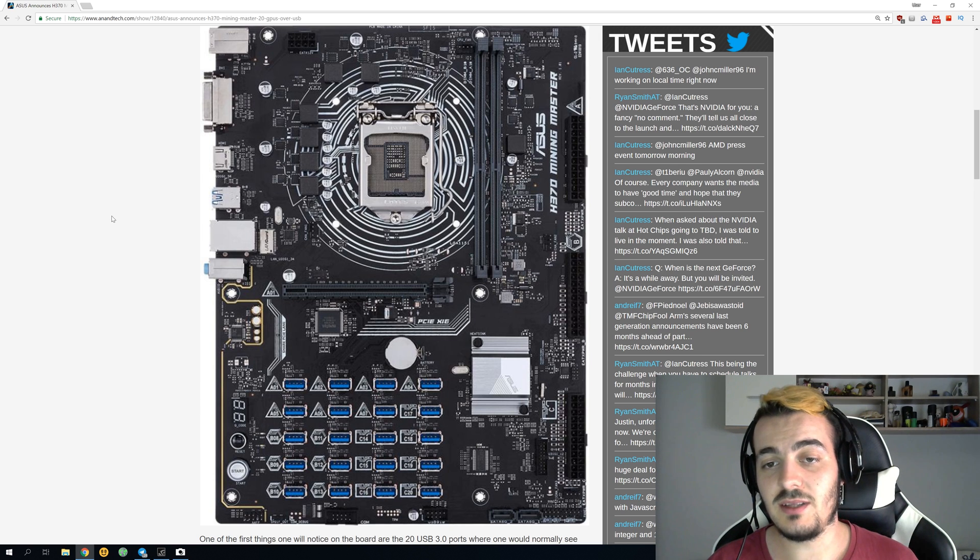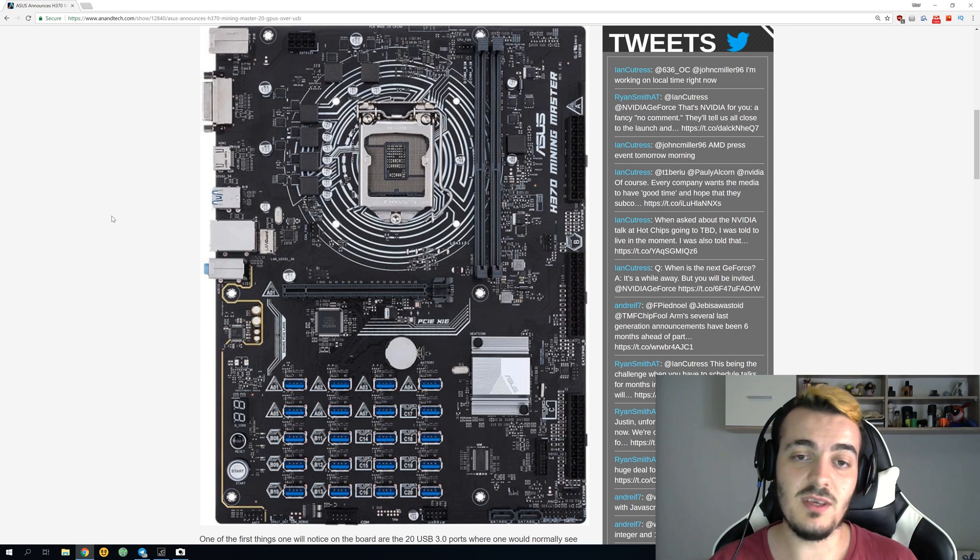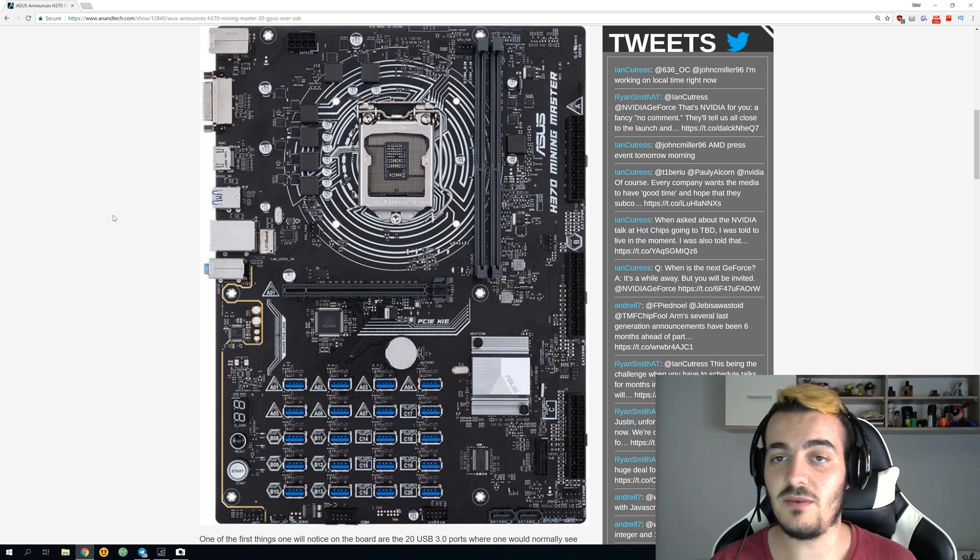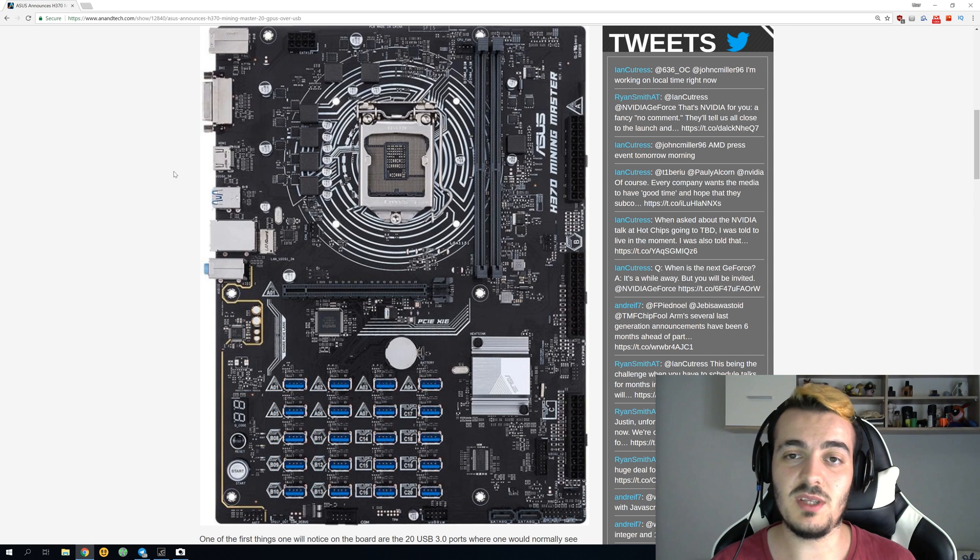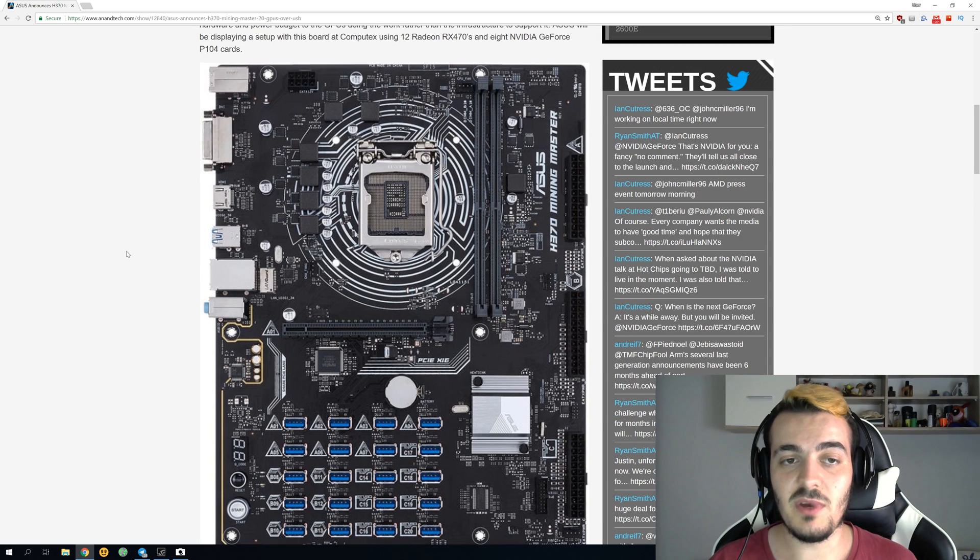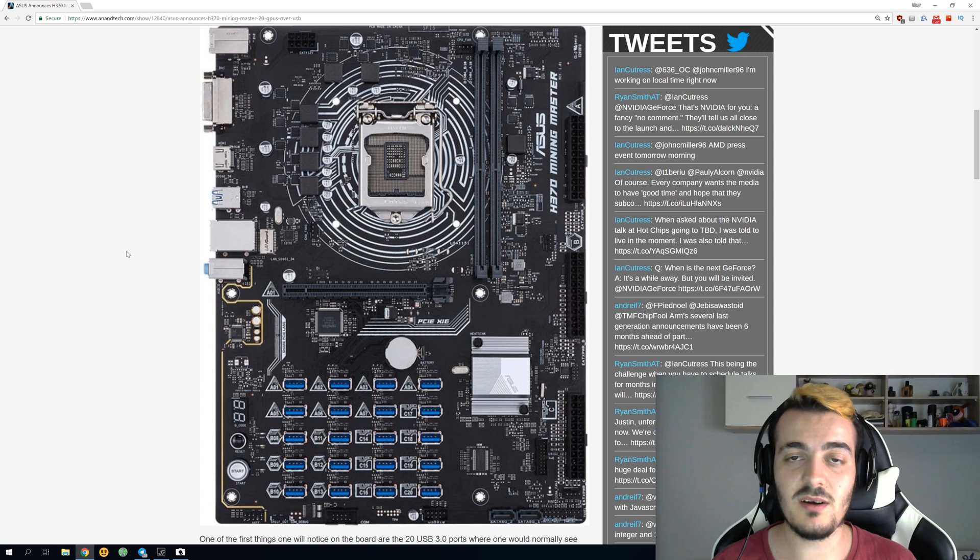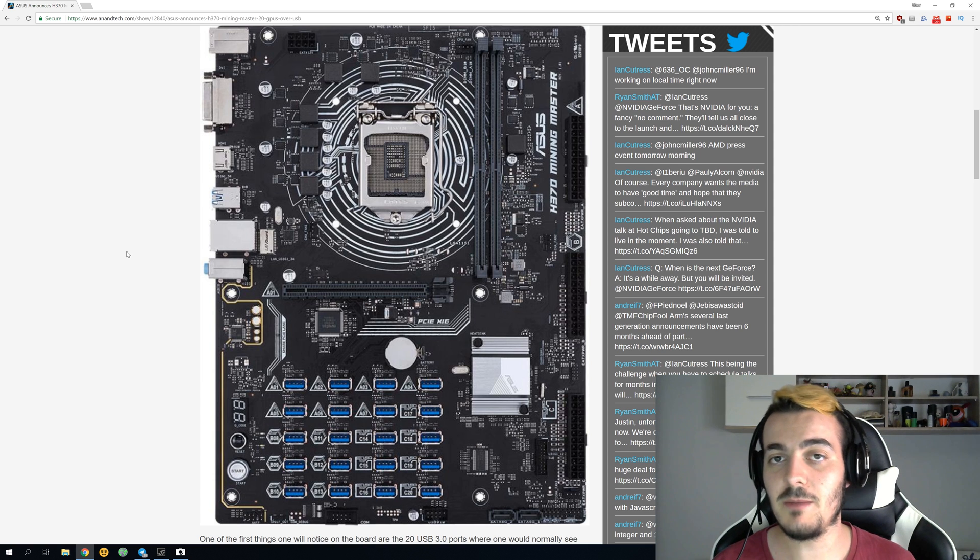I would personally rather build three rigs each with six or seven GPUs than one rig with 20 GPUs. But if you have maybe high electricity cost and you want to save every single watt...